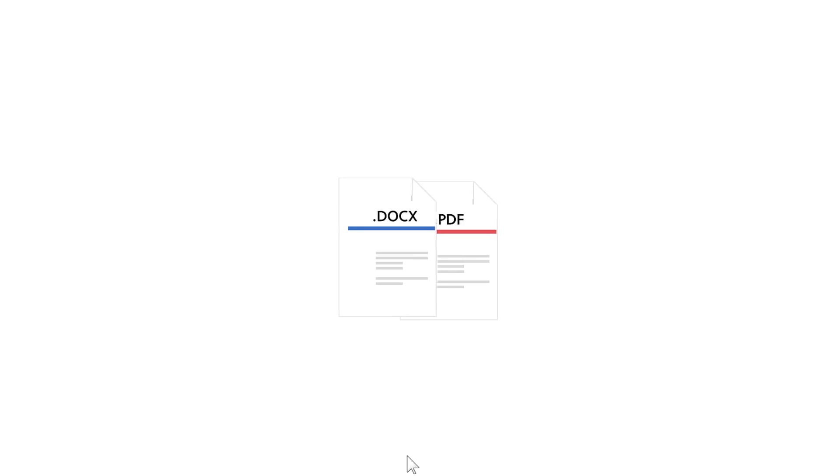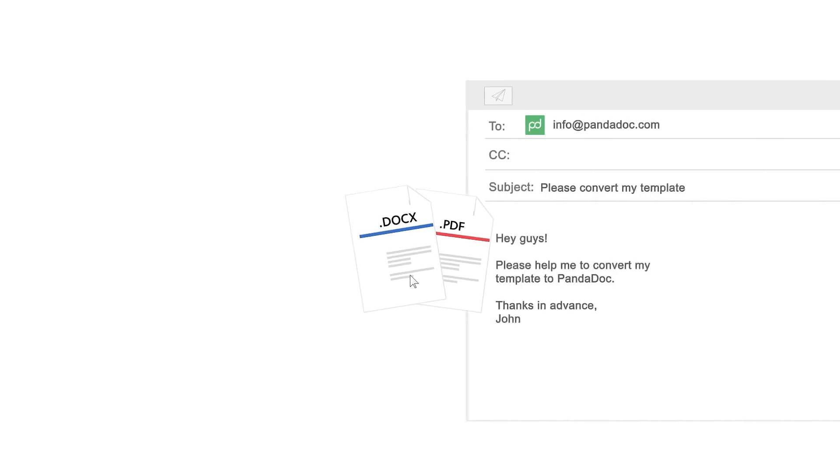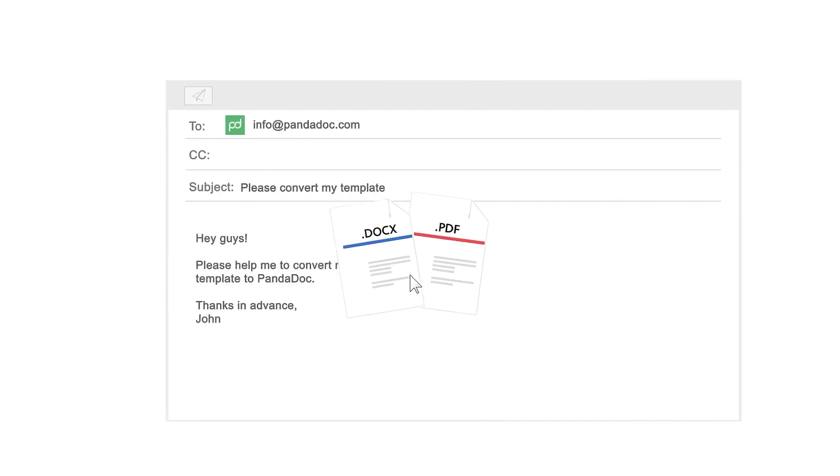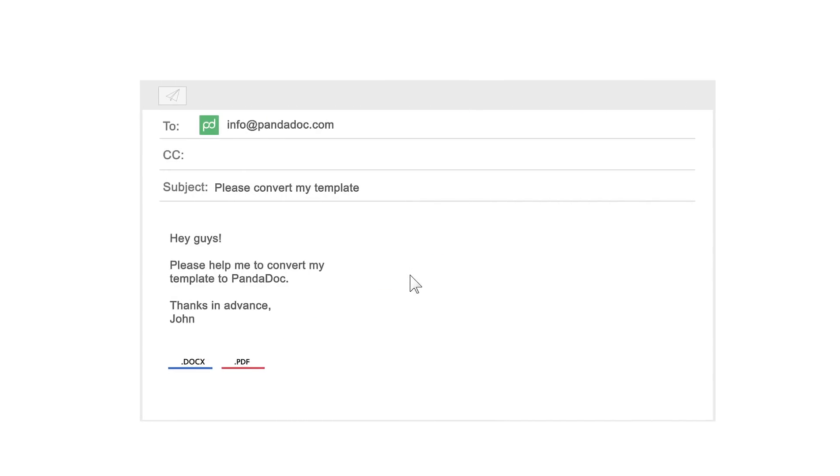And hey, don't struggle moving your existing Word or PDF templates to PandaDoc — contact us and we'll convert them for you.